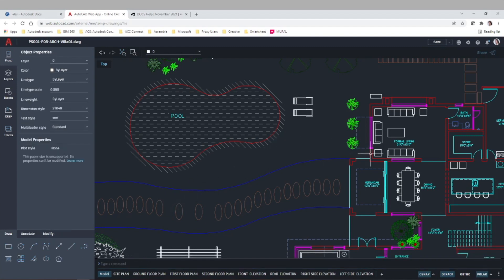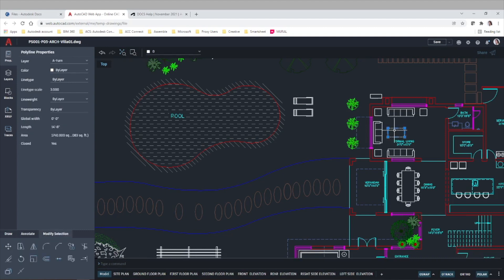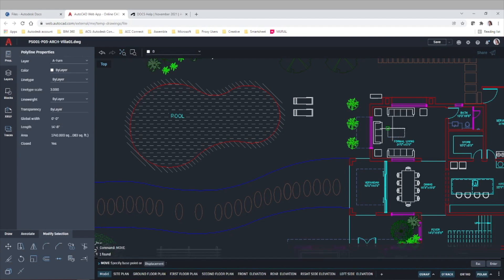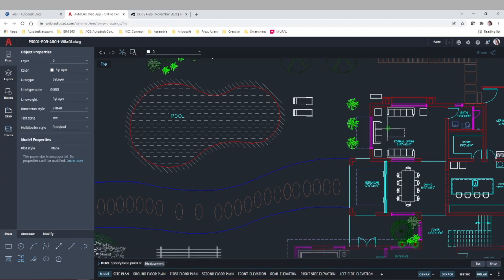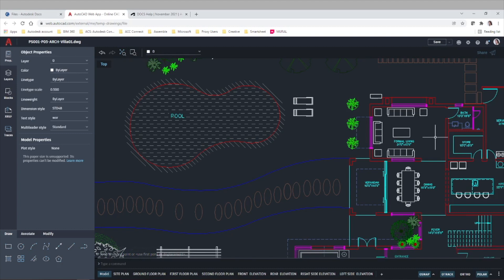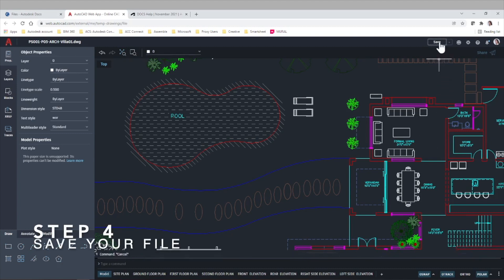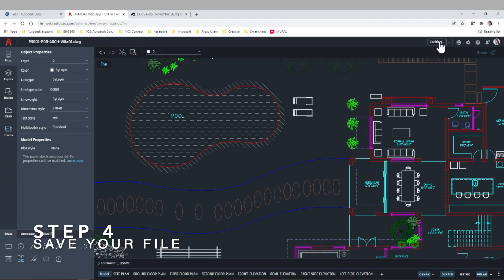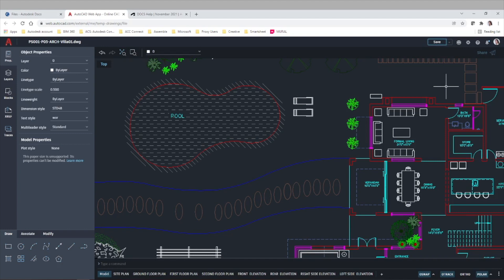I think that's fine. Maybe we can move this table. Let's say that these are the changes we wanted to make. Now we can go on and save. I think that's it.